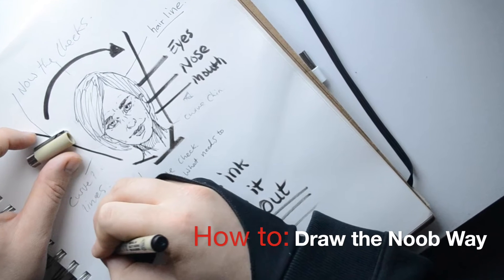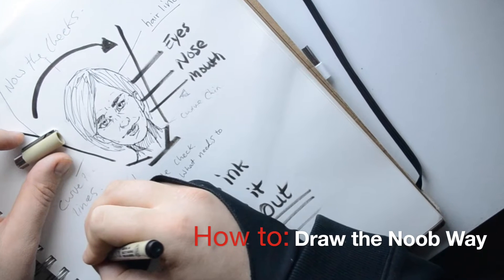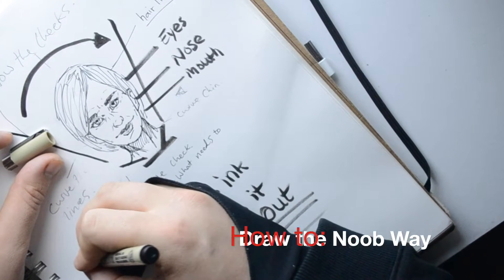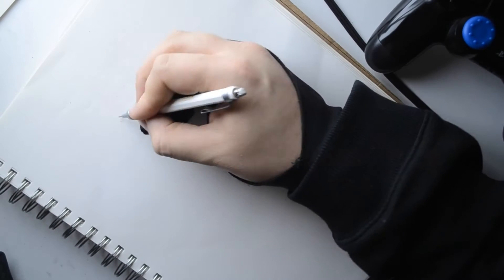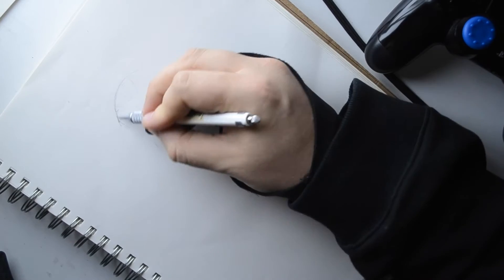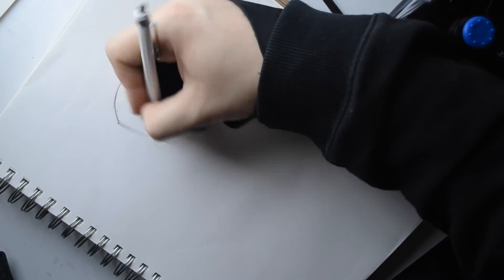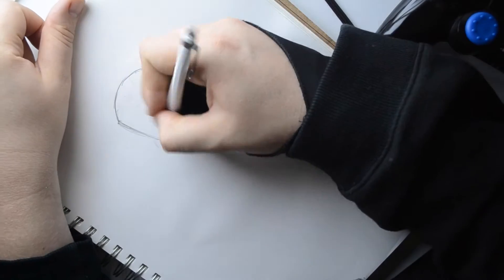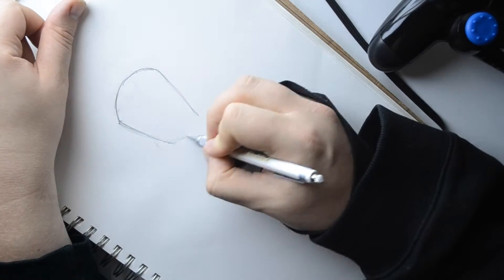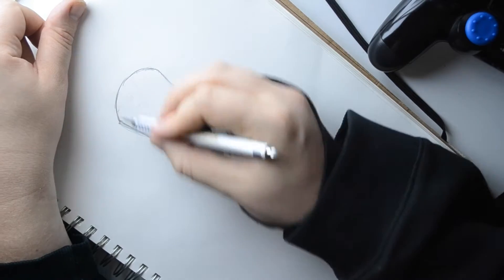Hey guys, I'm back with a new video, hopefully this will bring a new series if people like it. Here I'm showing you how to draw the noob way, and how I begin.